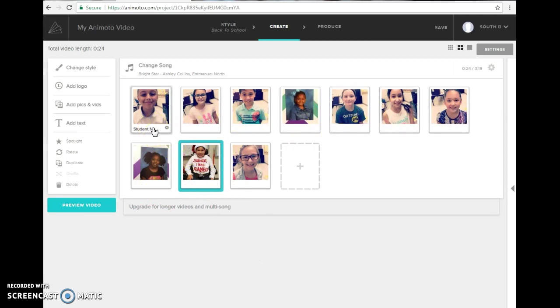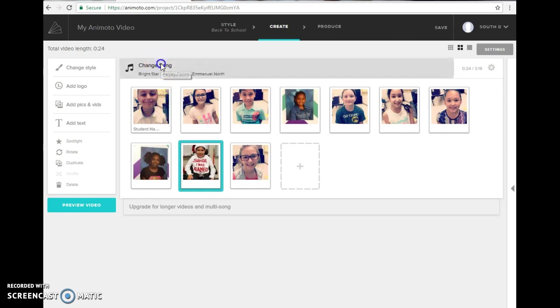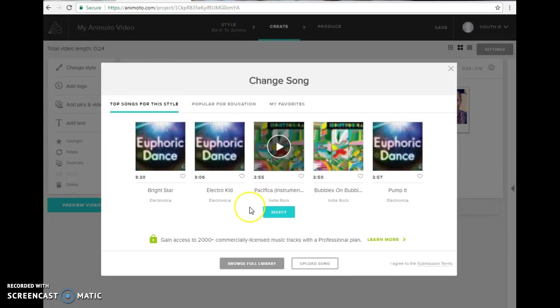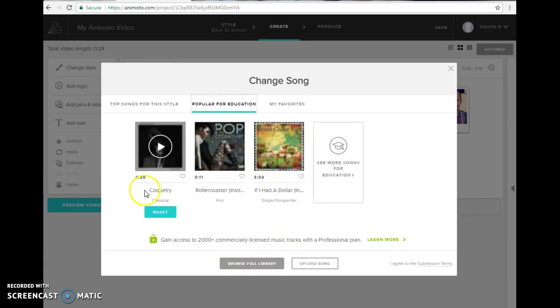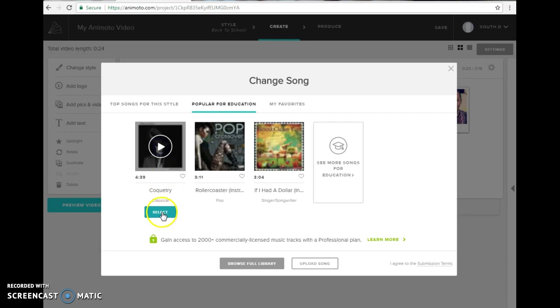You can also come in here and change the song. If you don't like that song you can go to popular for education. You can browse the full library but here you can just play the song to hear it or you can choose select.